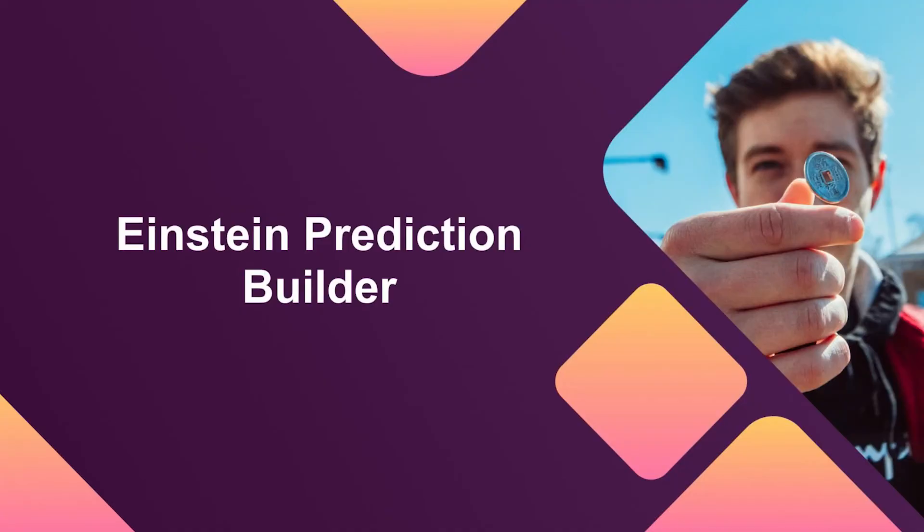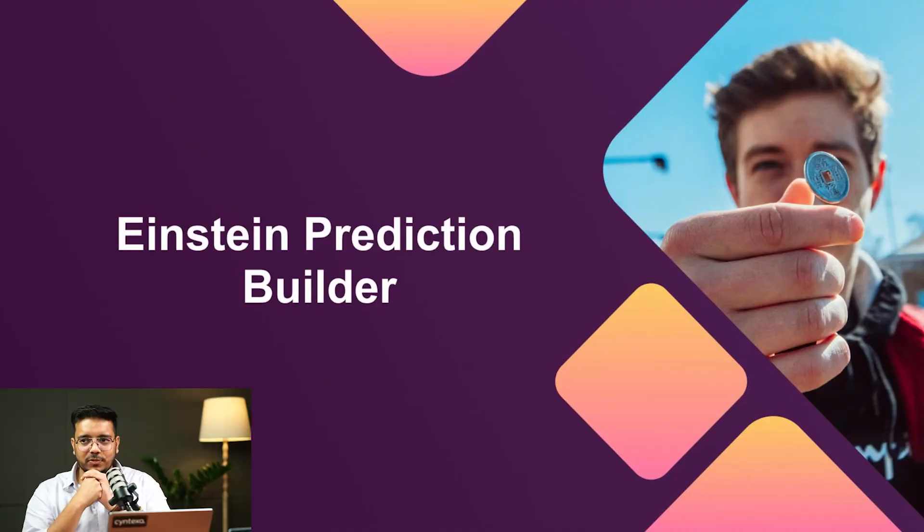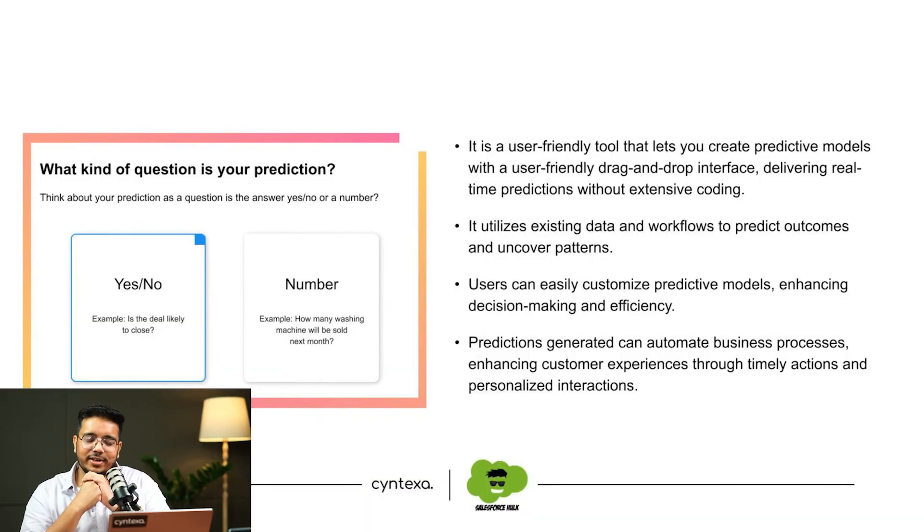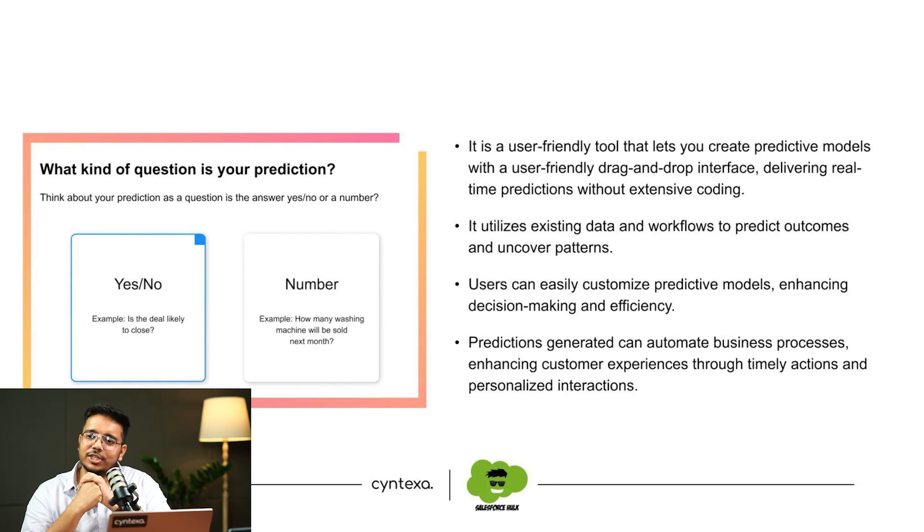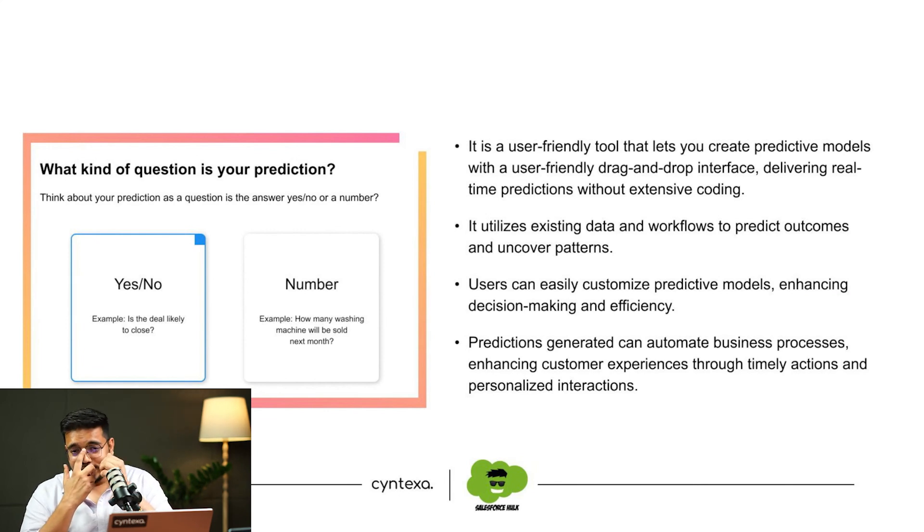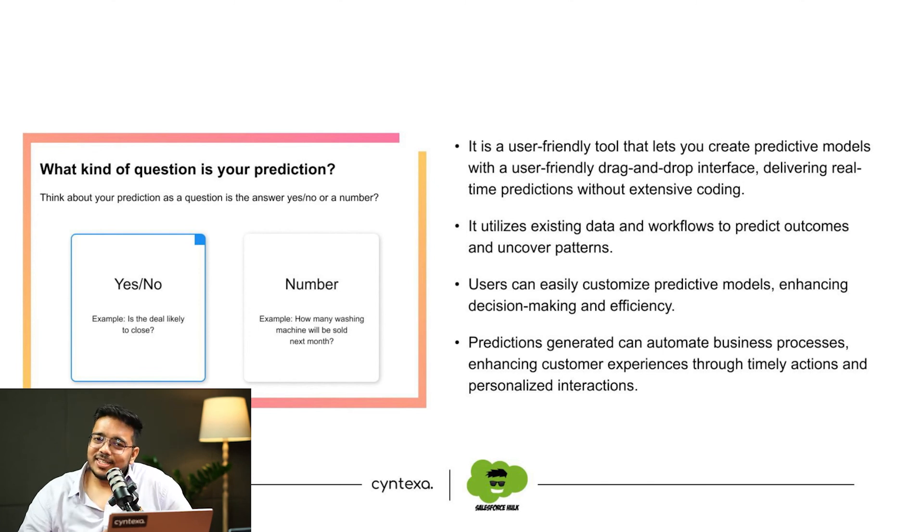In slides, next we have Einstein Prediction Builder. The one thing that I would like to highlight here is Einstein Prediction Builder, and you just saw Model Builder as well. So what's the difference? The difference is the same as I explained earlier.